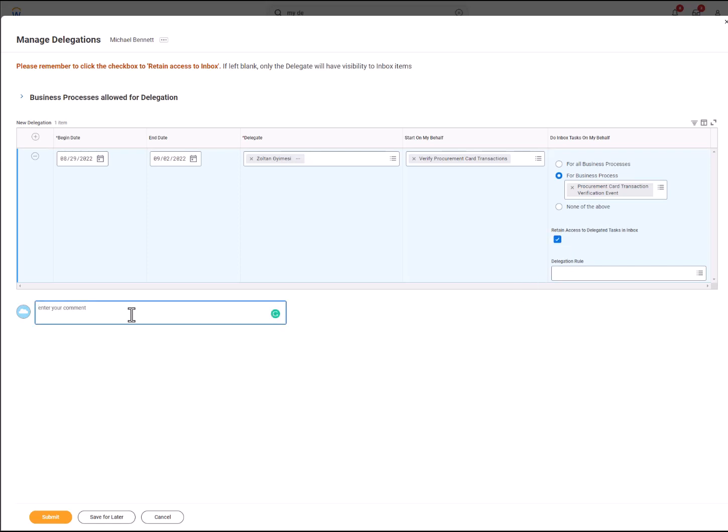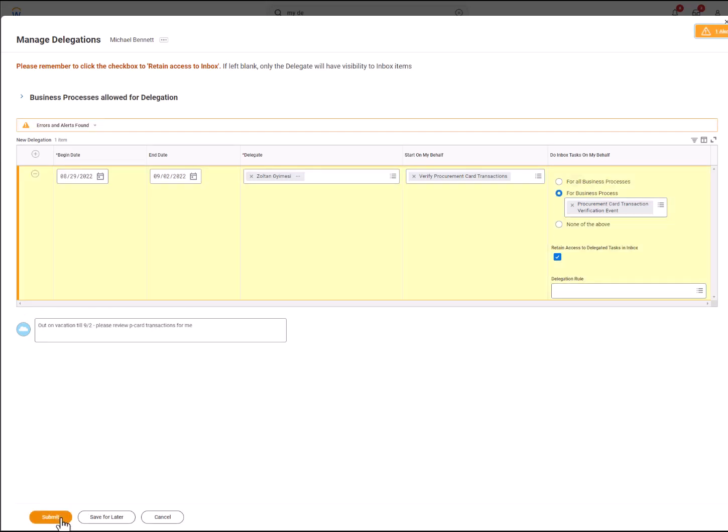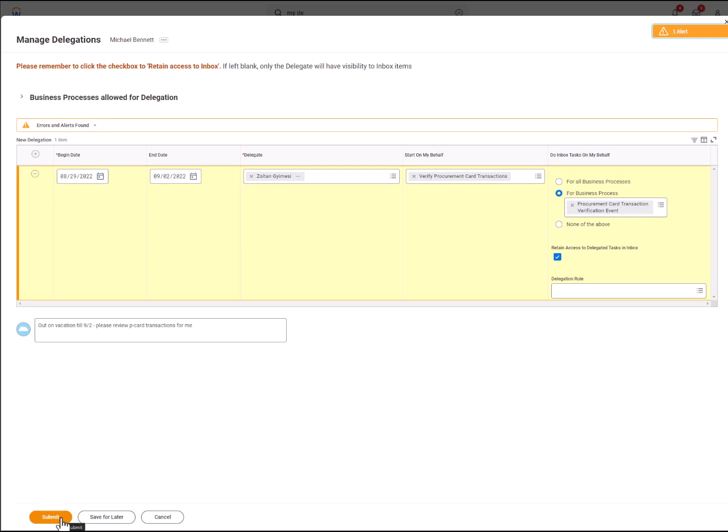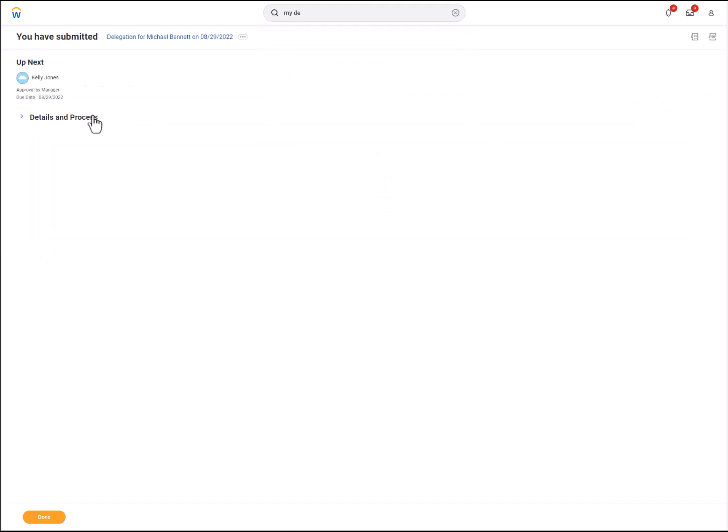You can then enter a comment and select Submit. You may receive alerts or errors depending on the type of request, but once completed, it will show that you have submitted it and you can view details of the request.